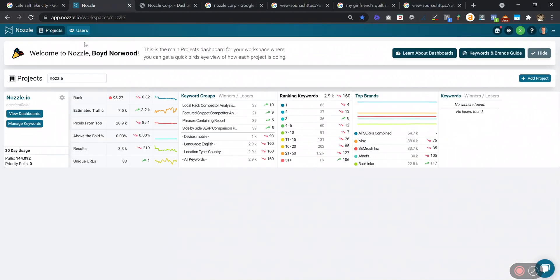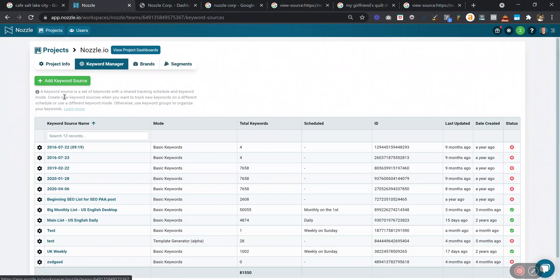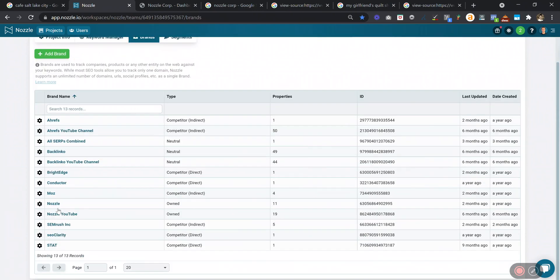To add that to your brand, you go into Nozzle and click on the settings next to your project, click on Brands, and then click into your brand to edit it.